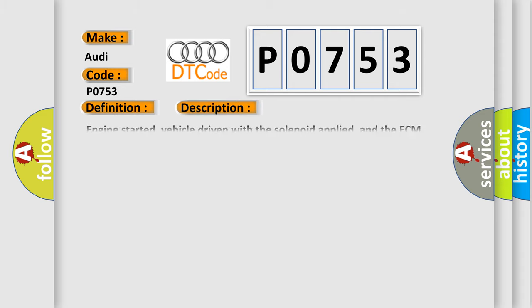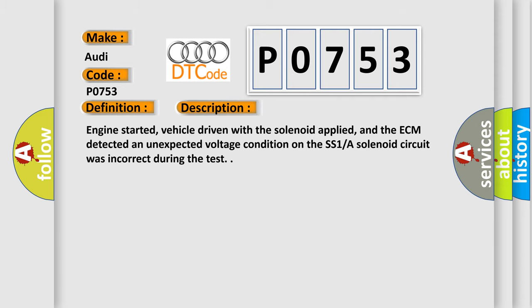And now this is a short description of this DTC code. Engine started, vehicle driven with the solenoid applied, and the ECM detected an unexpected voltage condition on the SS1A solenoid circuit was incorrect during the test.